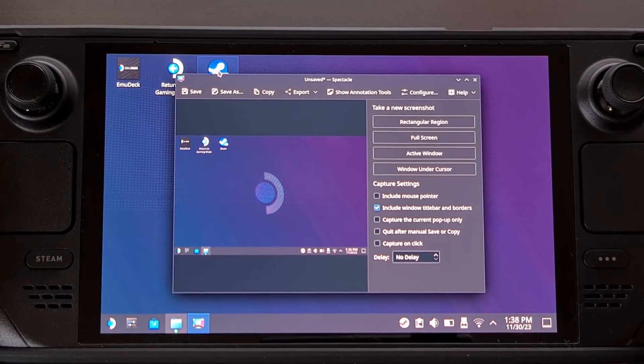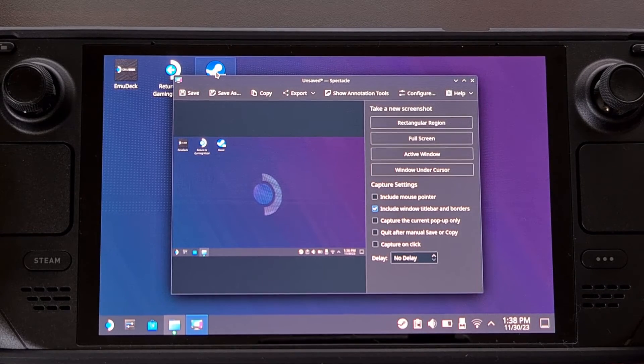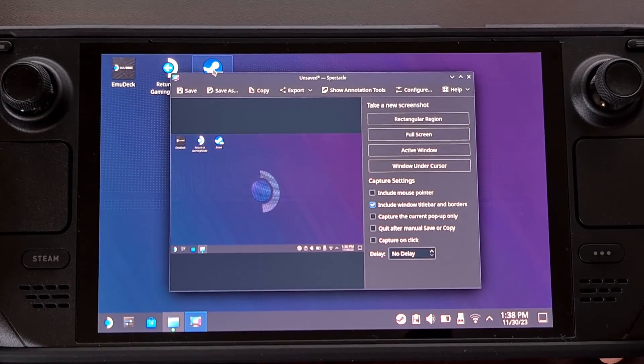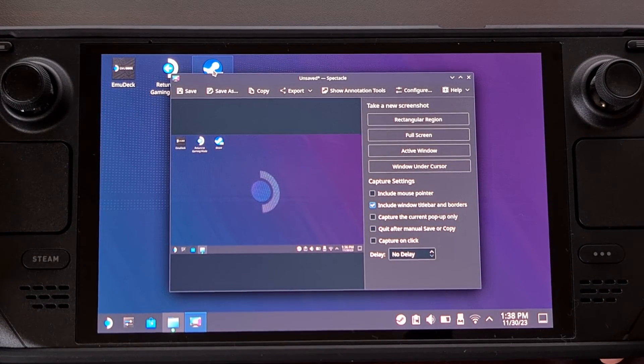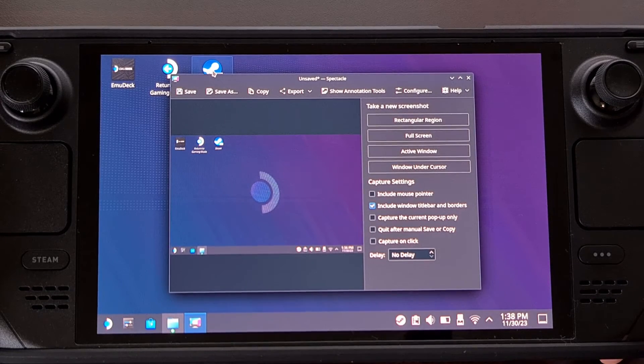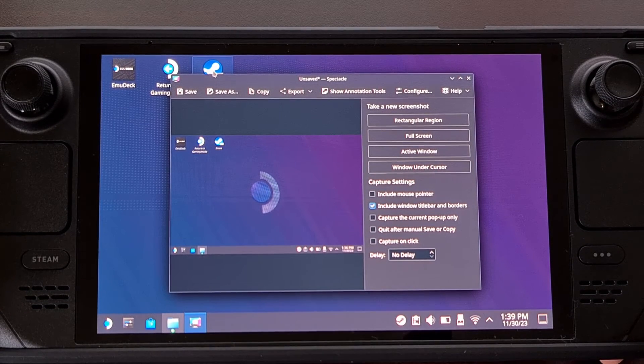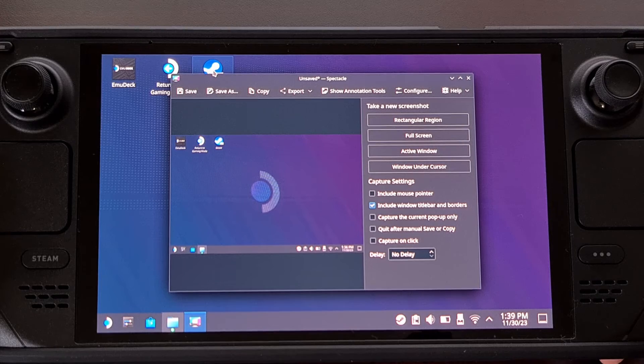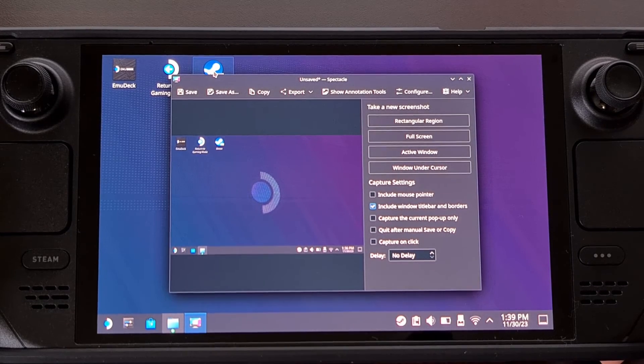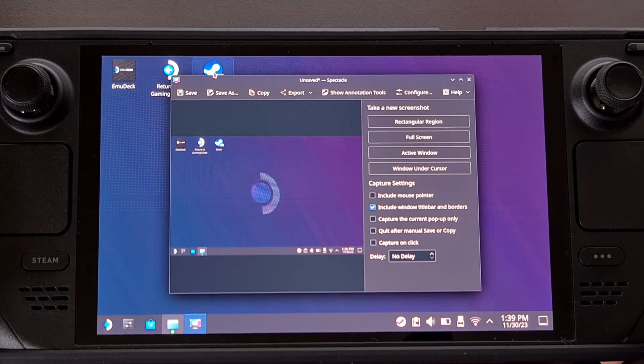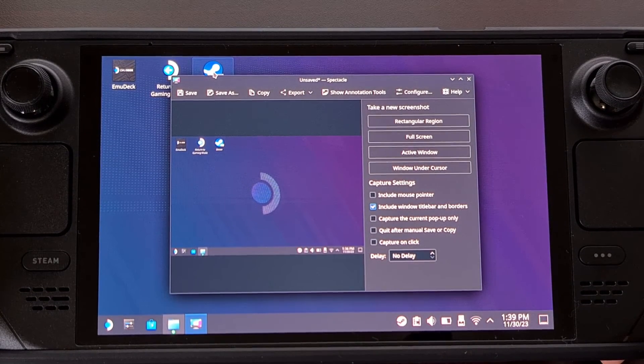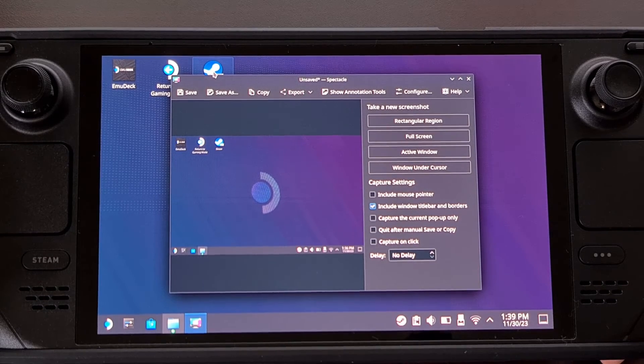So those are the two ways that I save a screenshot on my Steam Deck, but I would be interested in hearing how you all do this on your device. So if you use a method that I didn't mention here in this video, then please share it with us down in the comments section below.